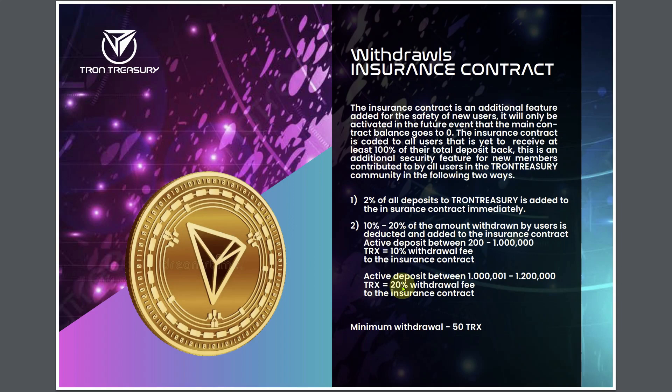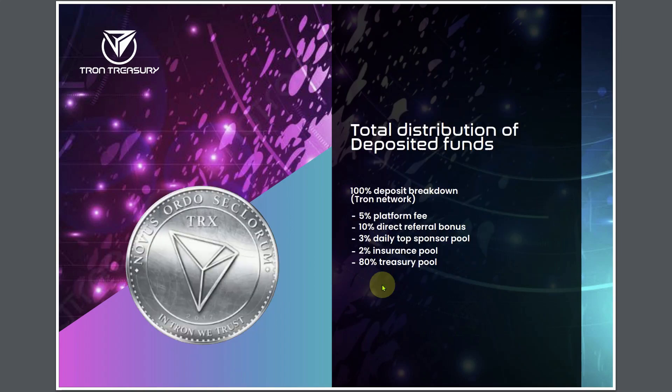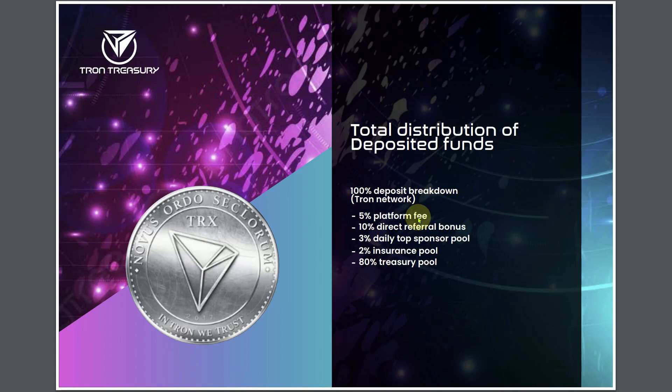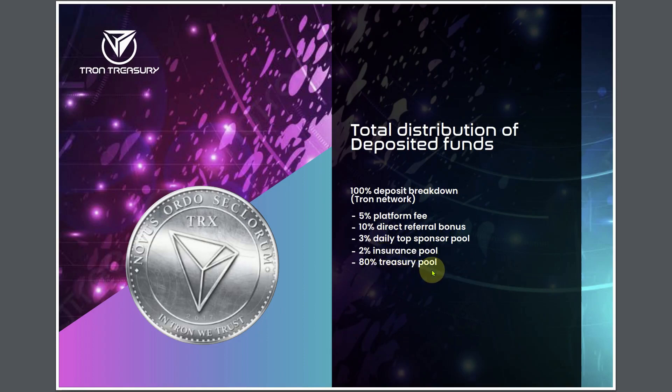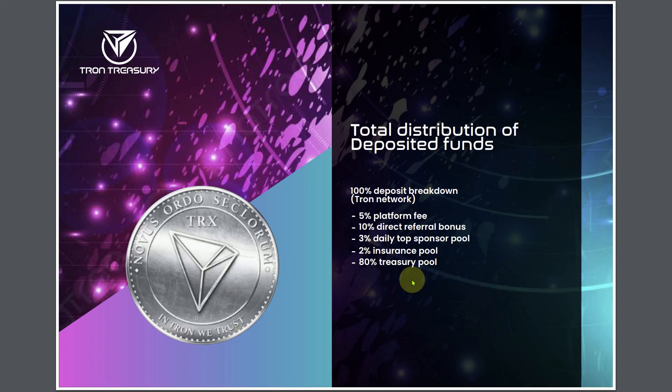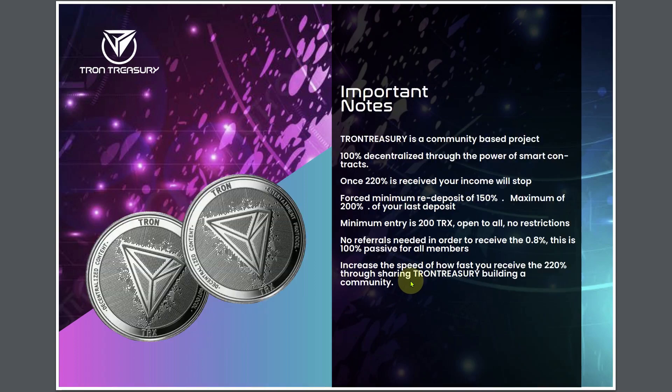The minimum withdrawal is 50 TRX, which is like $5.39. The total distribution of the deposit funds, 100% deposit breakdown: 5% platform fee, 10% direct referral bonus, 3% daily top sponsor pool, 2% insurance pool, 8% treasury pool. You look at all this right here, it's like why would anybody join this in the first place? You got all these fees, all these referral commissions being paid out, withdrawal fees and all this other type of stuff.